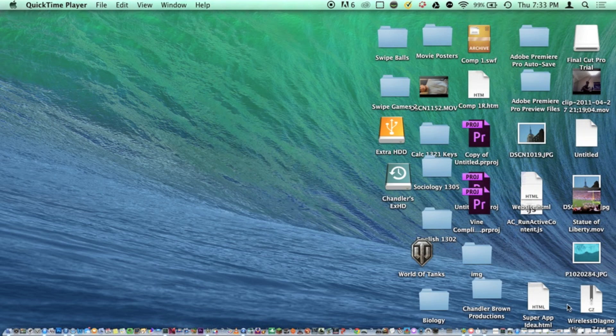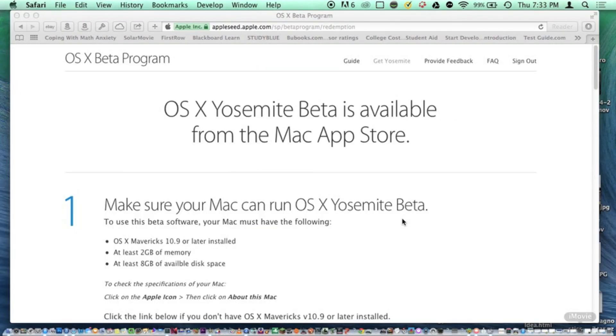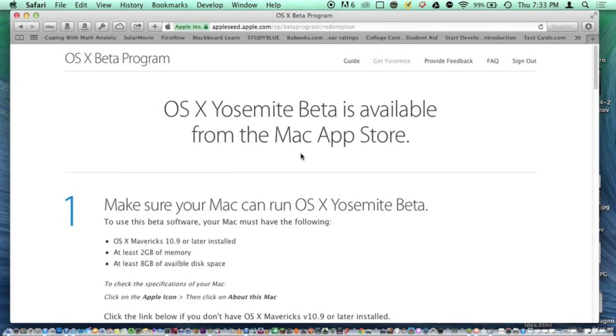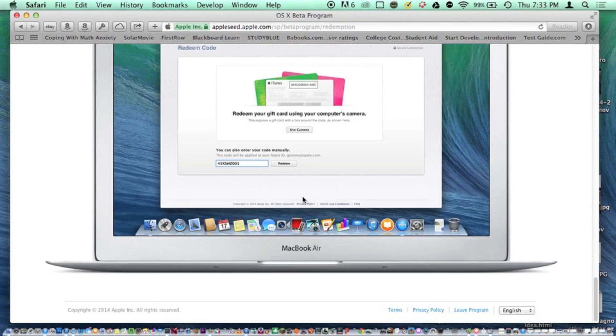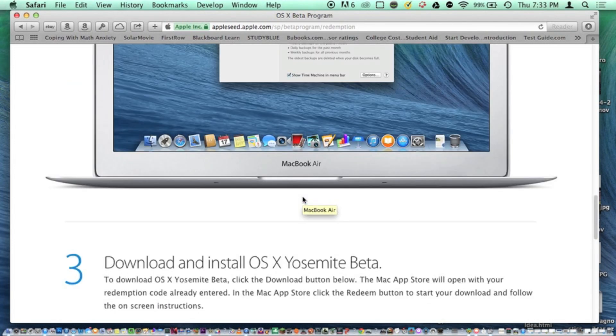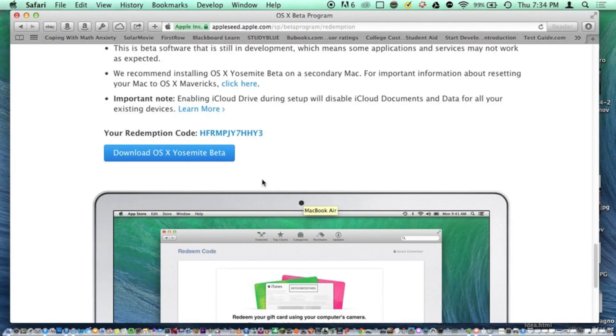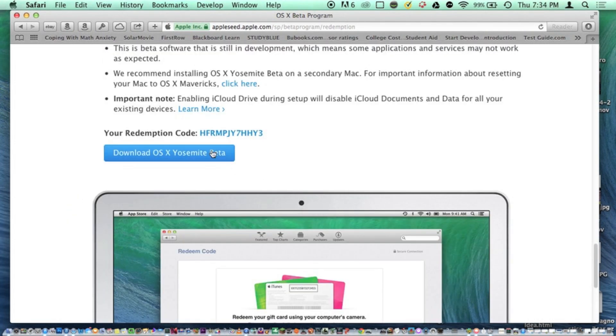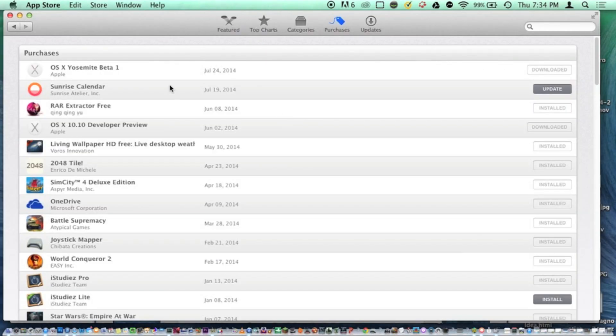You'll need to go to the OS X beta program page, sign in with your Apple ID, and get a code. Then scroll down to install beta and click download. It will redeem the code and show up in the App Store as OS X Yosemite beta 1, which you need to download.